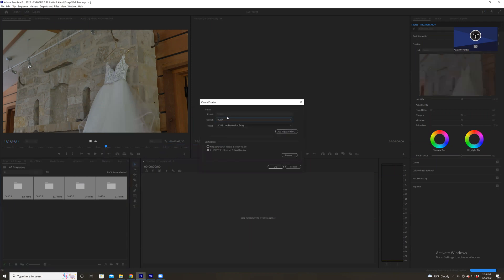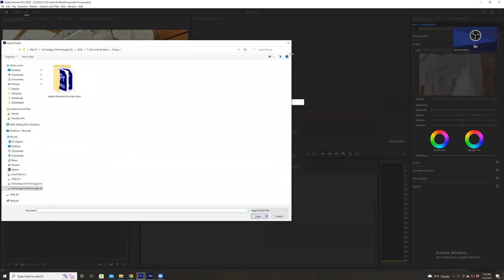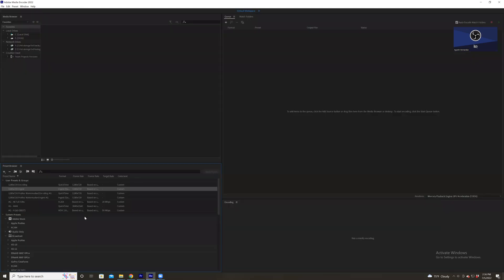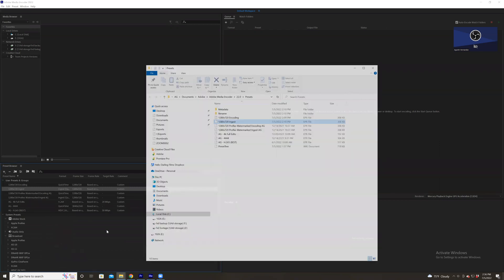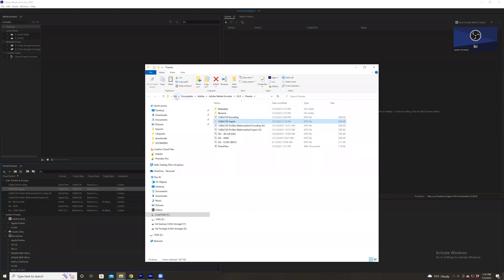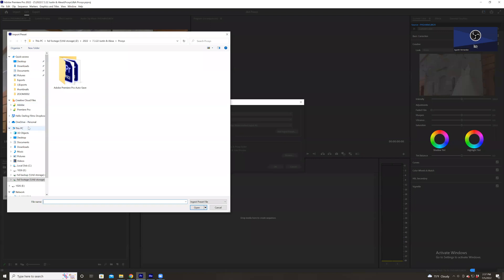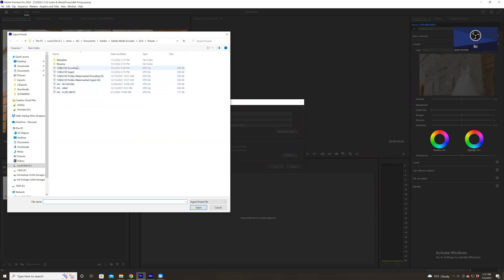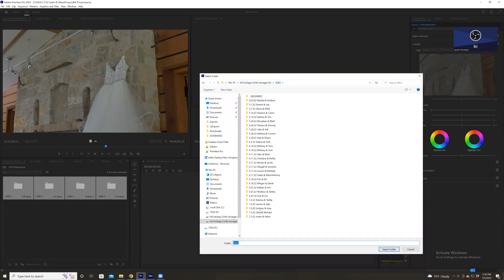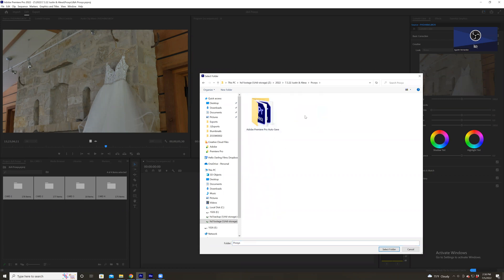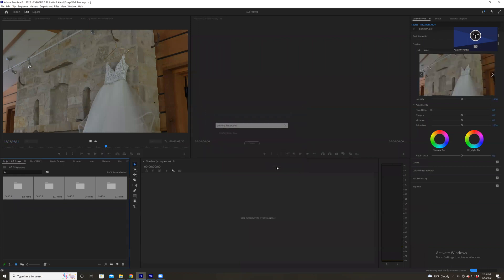The first step: yours will more than likely say H.264 — you do not want that, so hit QuickTime. You're going to add an ingest preset. Go back to Media Encoder and go to your ingest preset, right-click and reveal preset file. This tells us exactly where it's located — AG Documents, Adobe, and so on. Go to This PC and select the ingest one. Now select the location you want to store your proxies: Justin and Alexa, open the proxy folder, hit Select Folder, and hit OK. It's now going to create your proxy jobs and Media Encoder will automatically open.